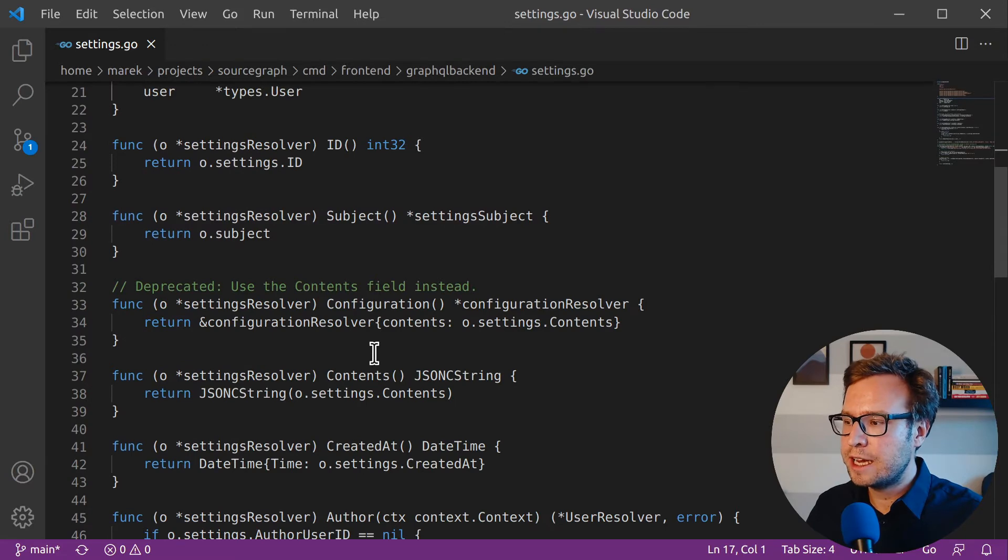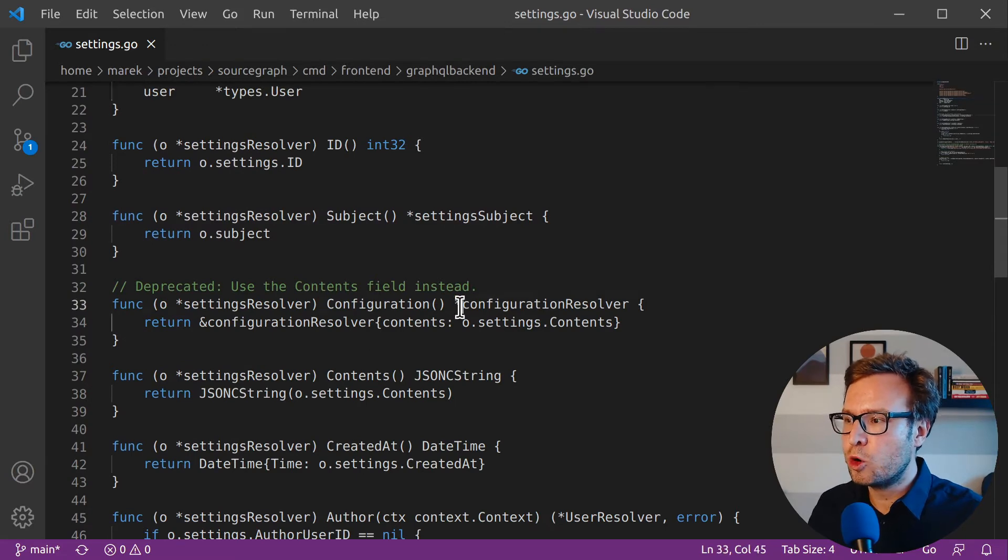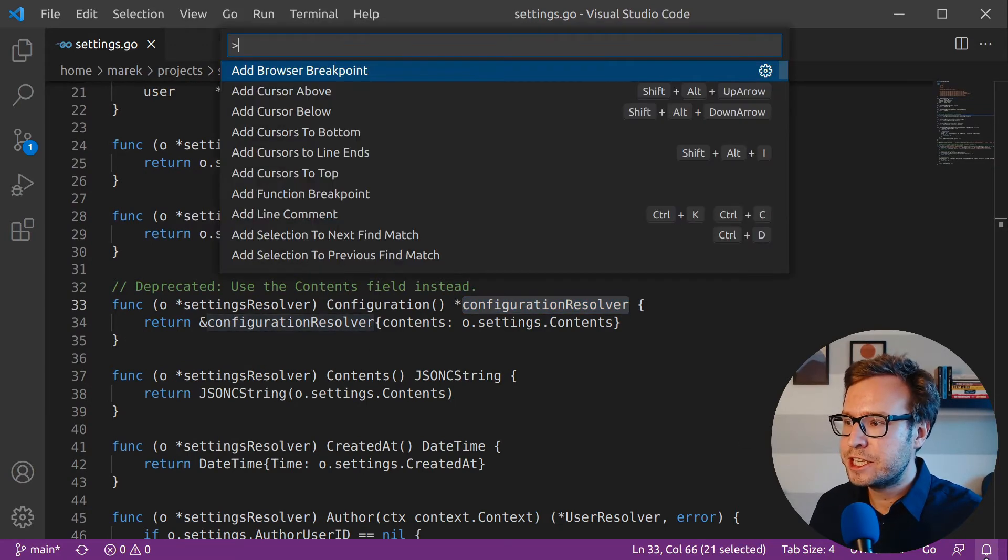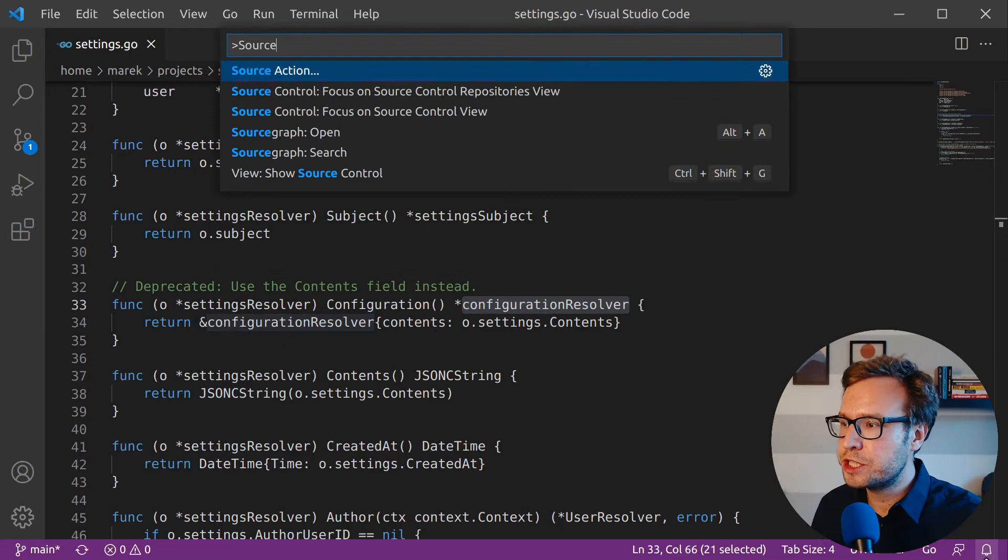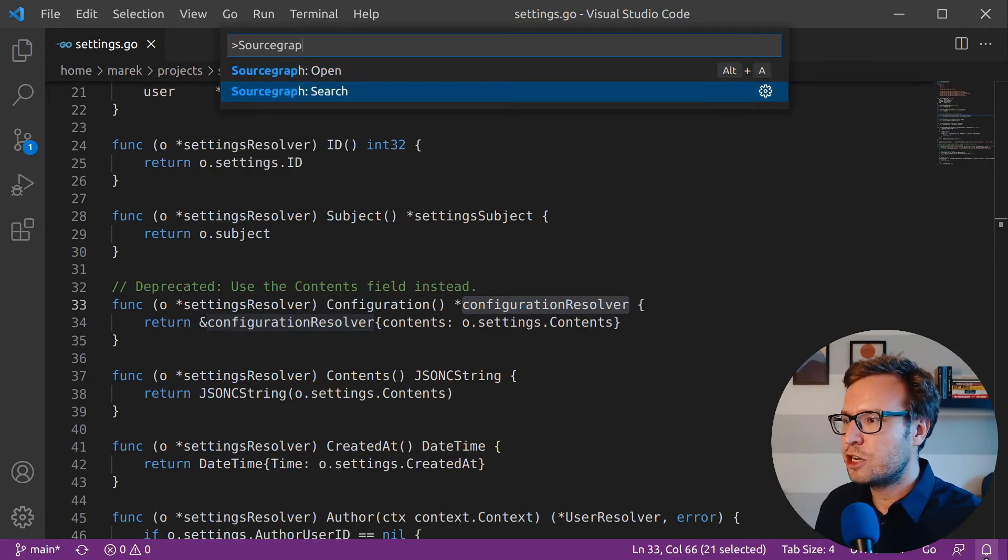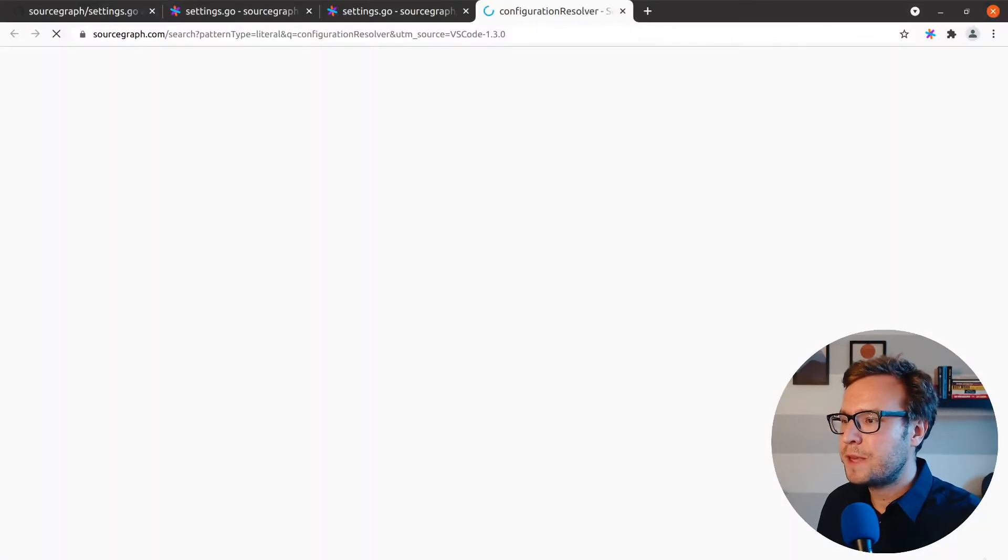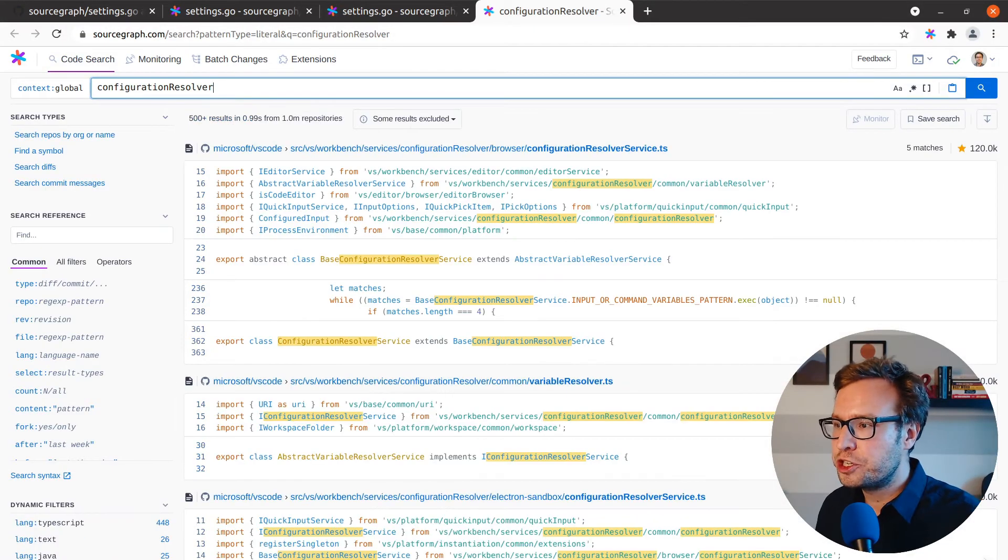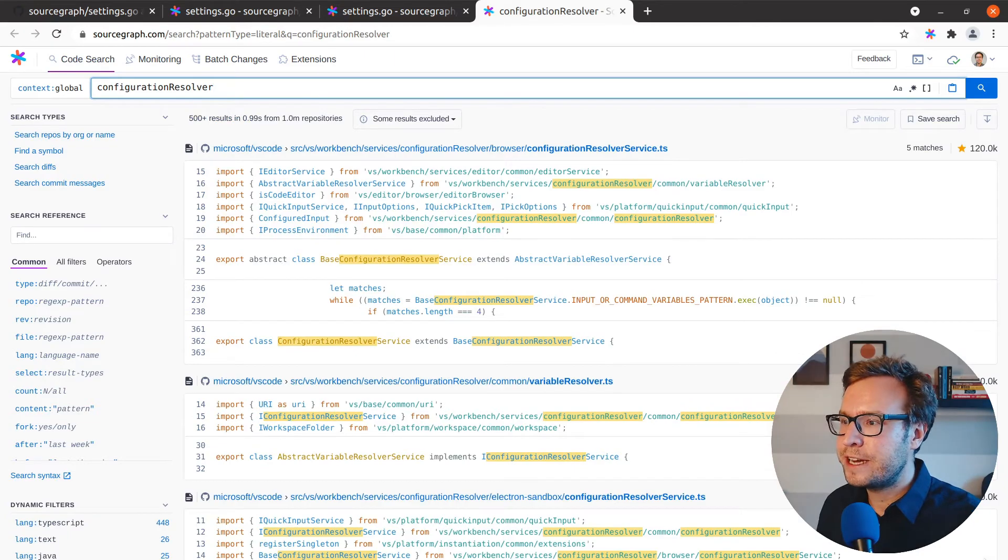Sometimes while I'm coding, I'm curious to learn more about a particular symbol that's in the code, like this configuration resolver. With the Sourcegraph VS code extension, I can jump right into a Sourcegraph search and find out more.